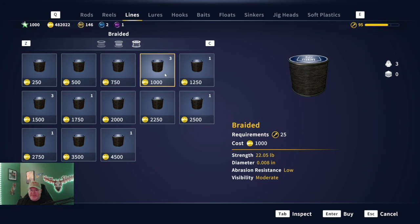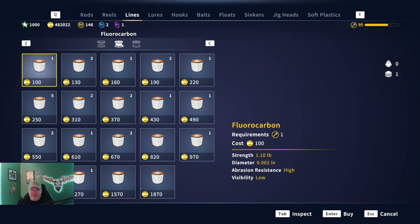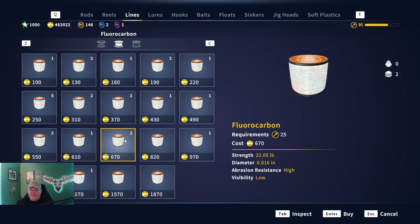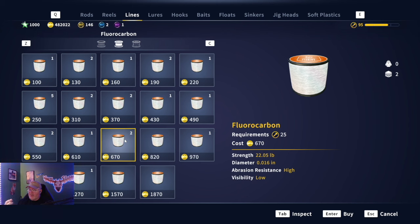Now let's go to fluorocarbon and look at the 22 pound line. The diameter is 0.016 — so the string is thicker. Abrasion resistance is high, visibility is low. So when a fish takes you out and spools you and snaps your line, there is less line on the reel with fluorocarbon because of the thicker diameter compared to braided.